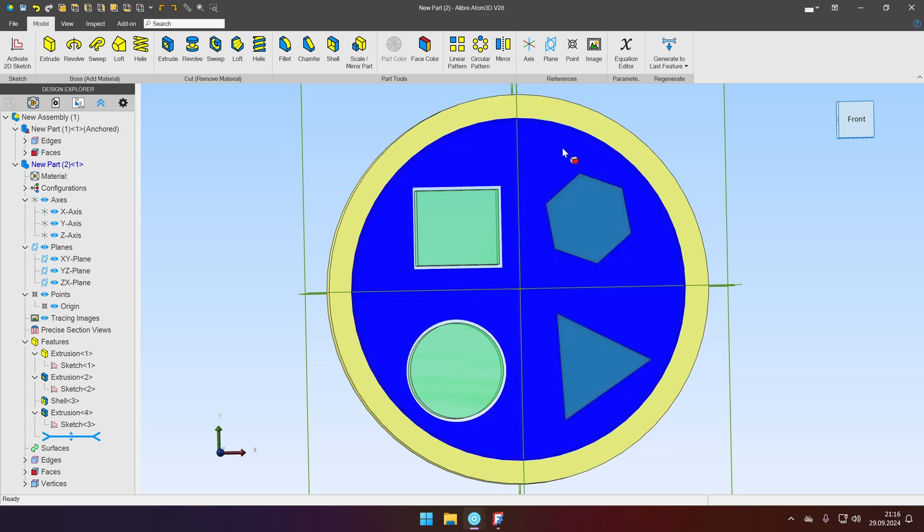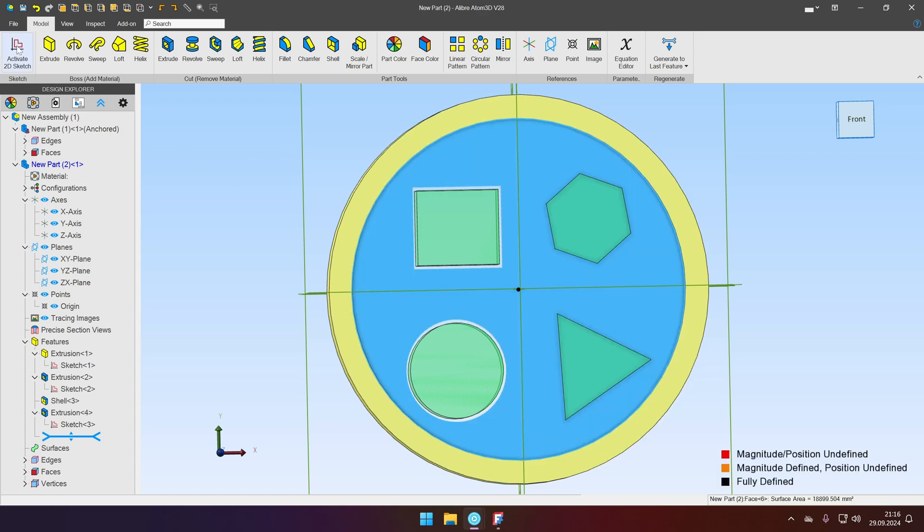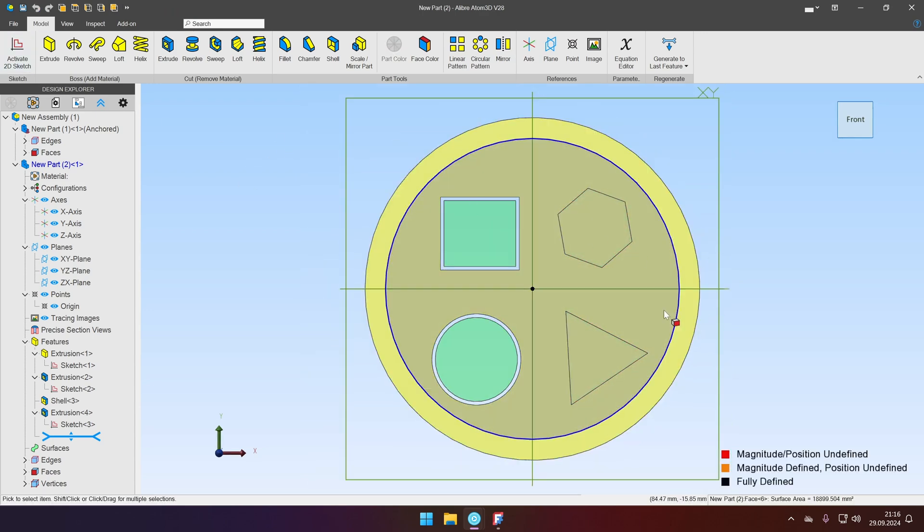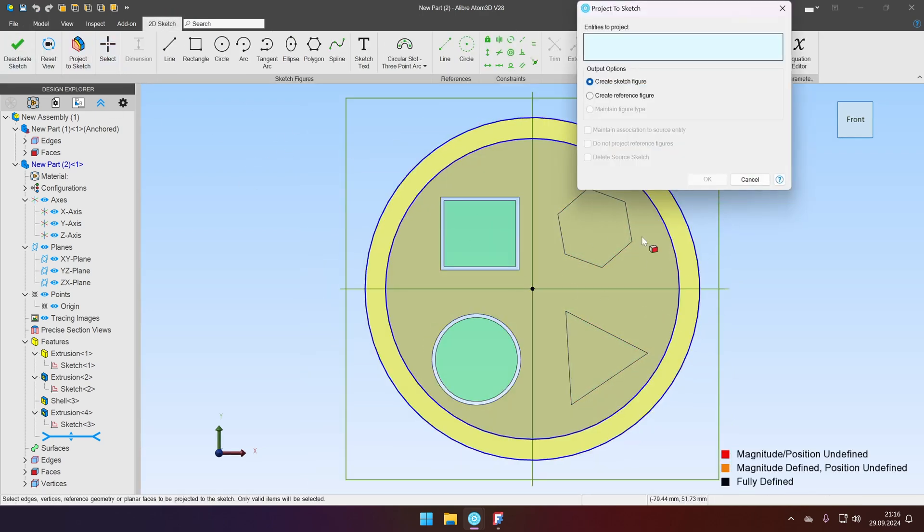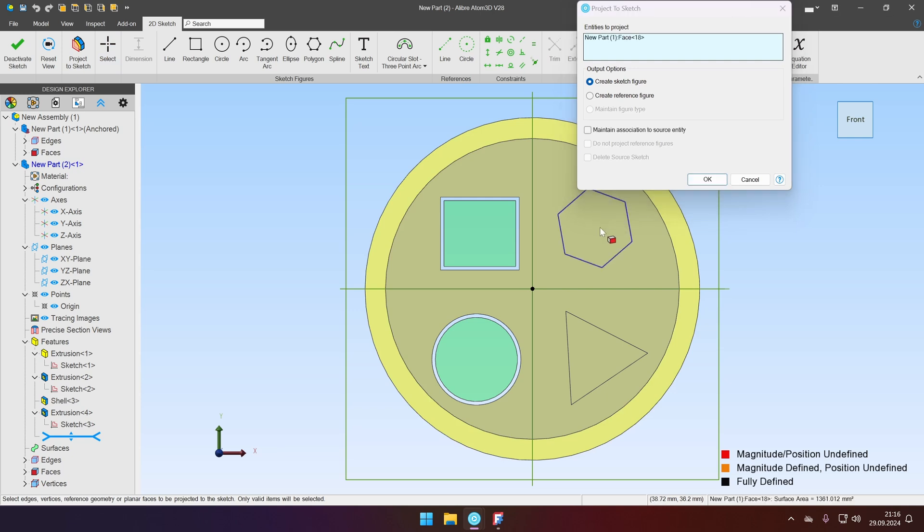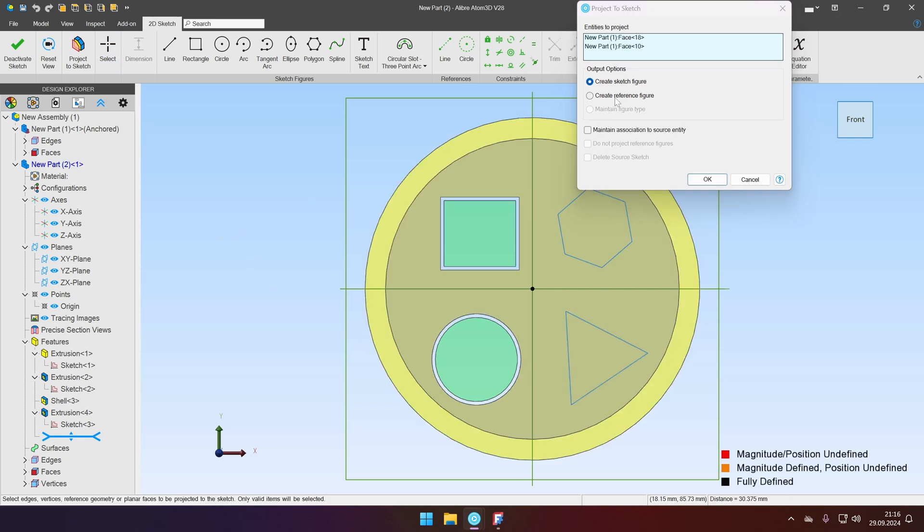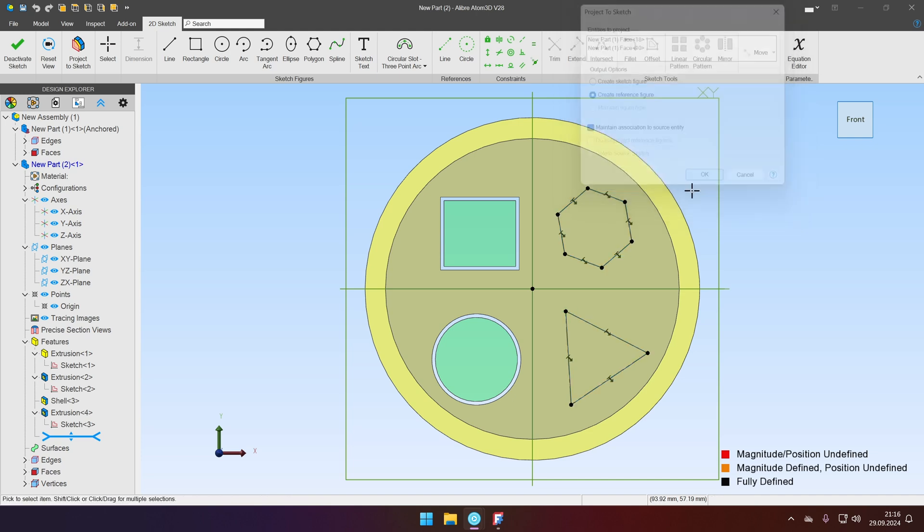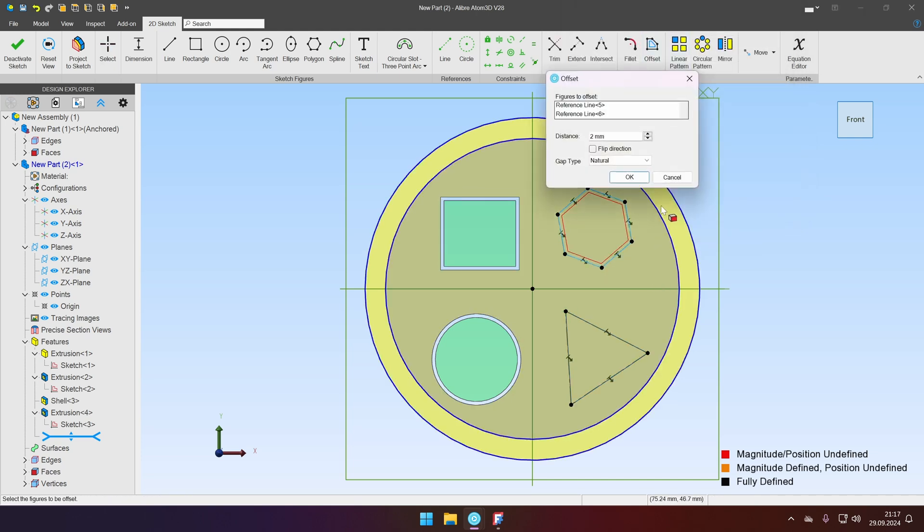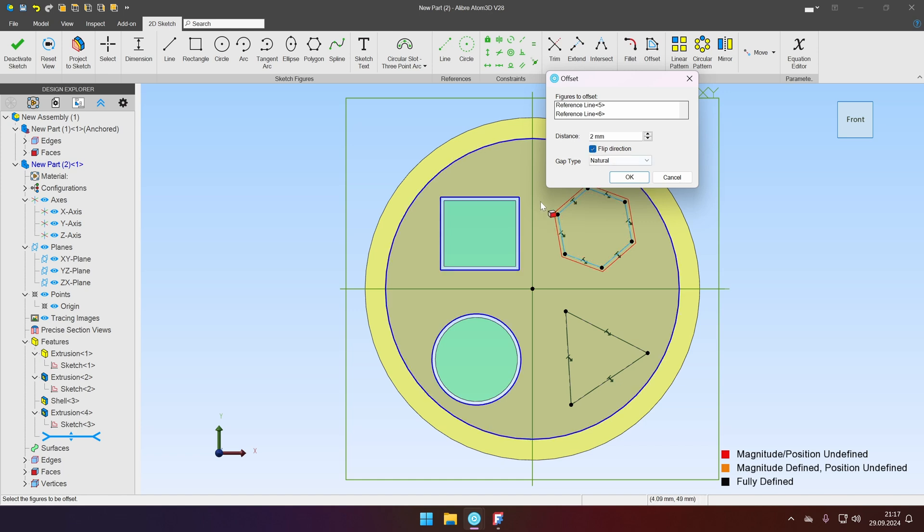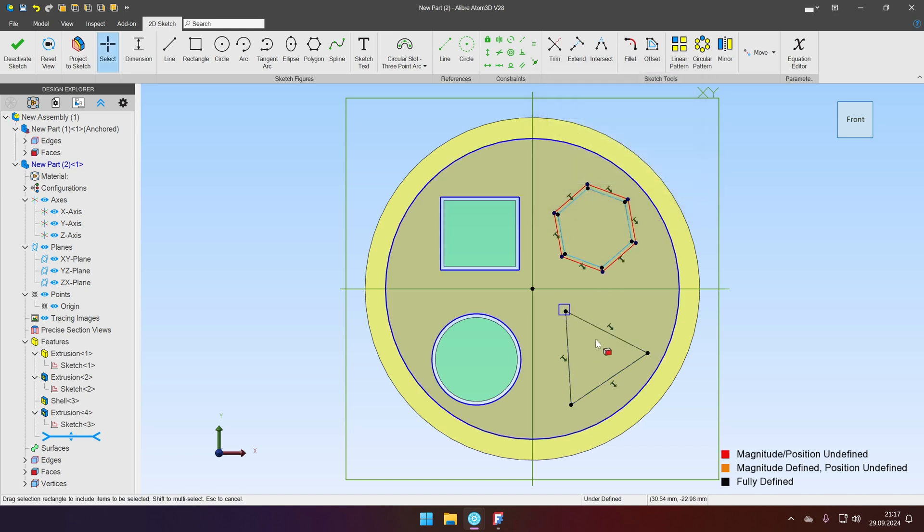So let's select the top face again. Activate the sketch. And this time we will project these two faces and we will create the reference figure as a first step. Then we will just offset by same two millimeters. Flip direction so the hole is bigger. Click OK.